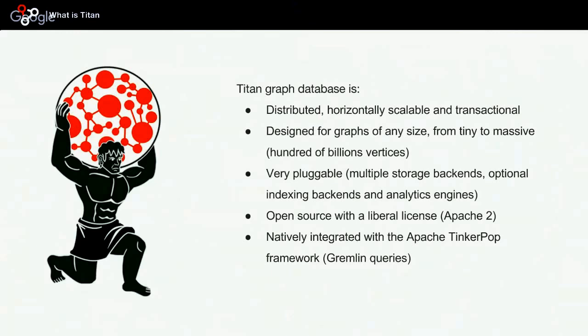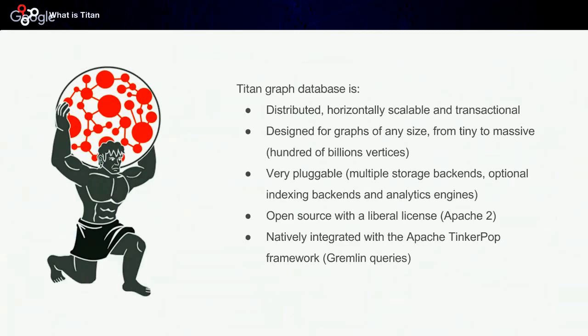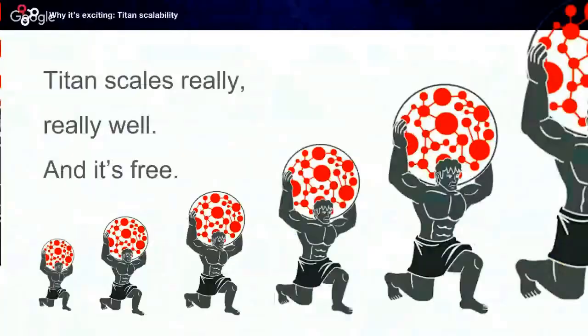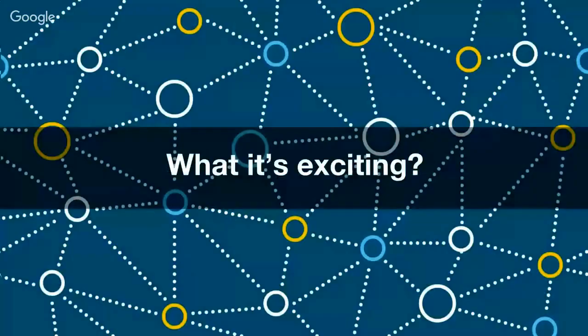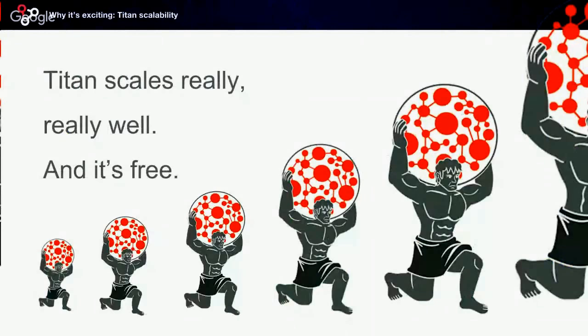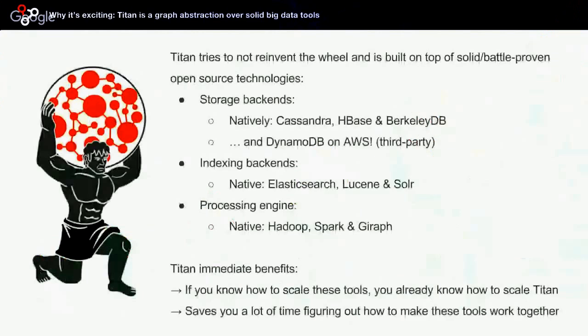Titan also natively integrates with the Apache Tinkerpop framework, which allows you to issue Gremlin queries, which maybe most of you should be familiar with. So why is it exciting? The two characteristics of Titan are that it scales really, really well, and it's free.